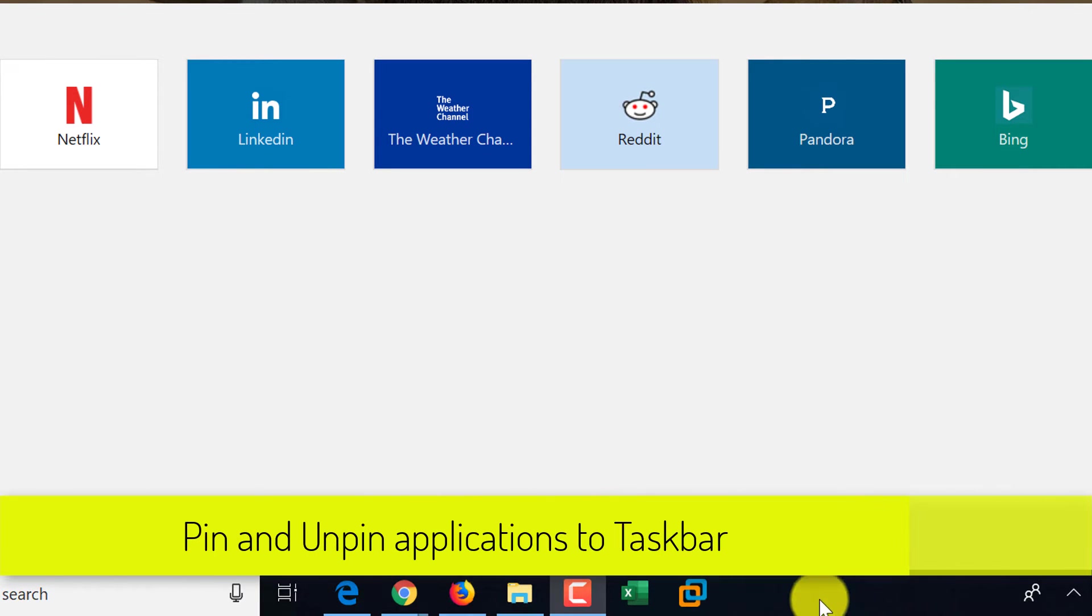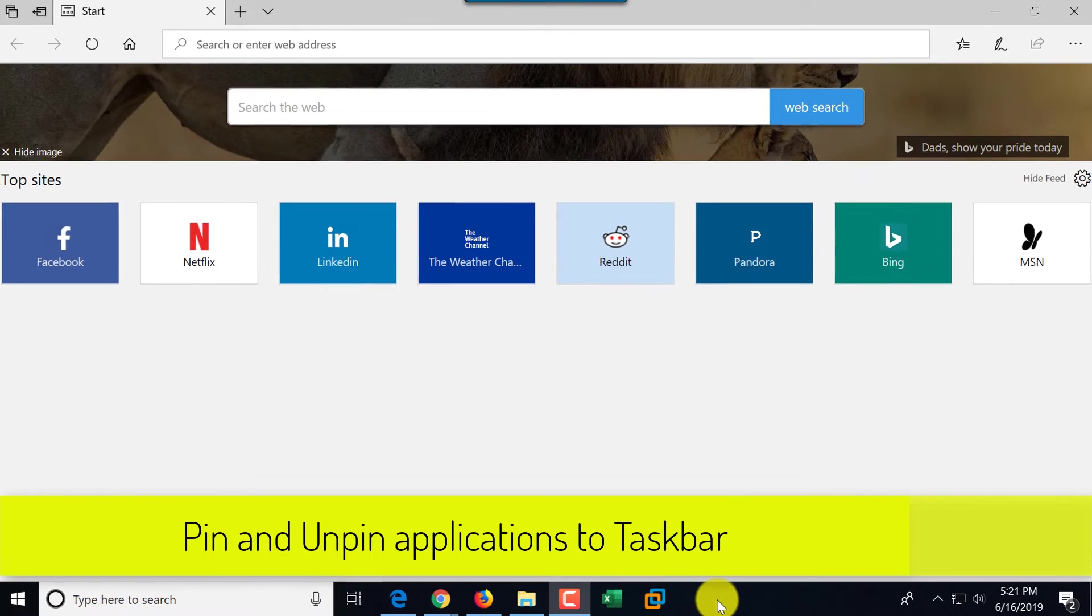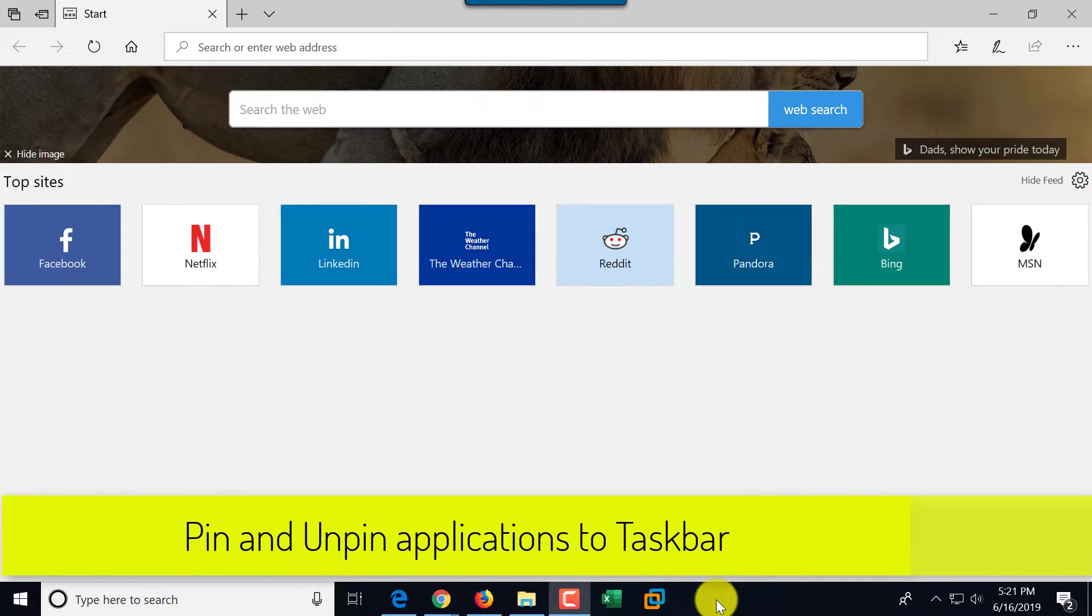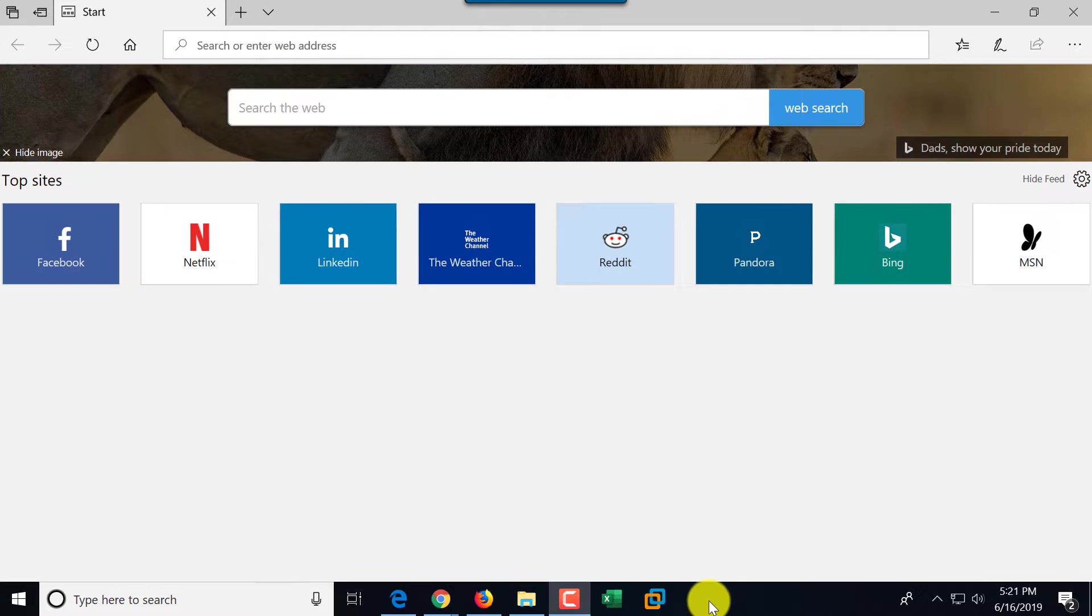You can also add additional applications to the taskbar, and the reason you might want to do it is so you can quickly launch them when you need to.